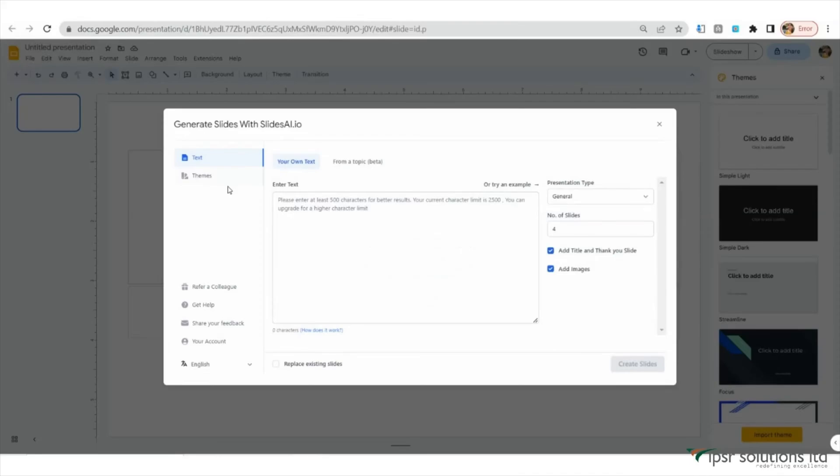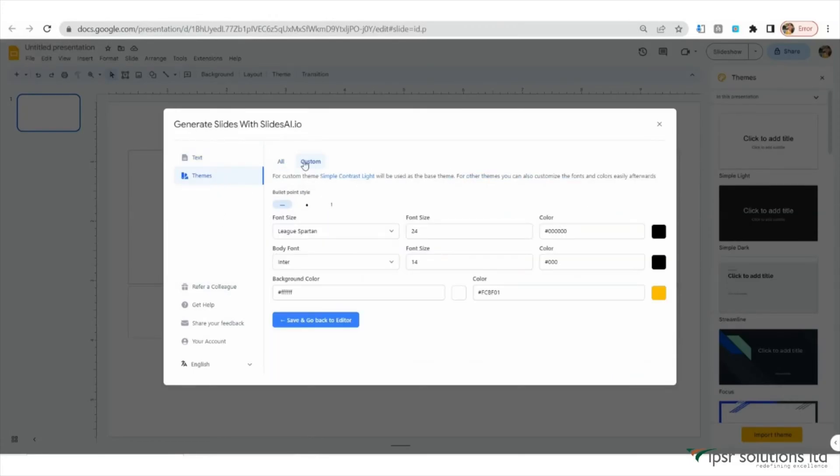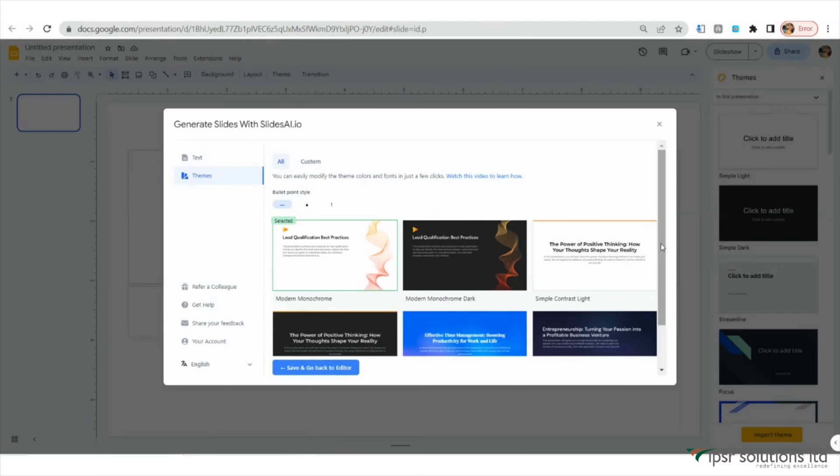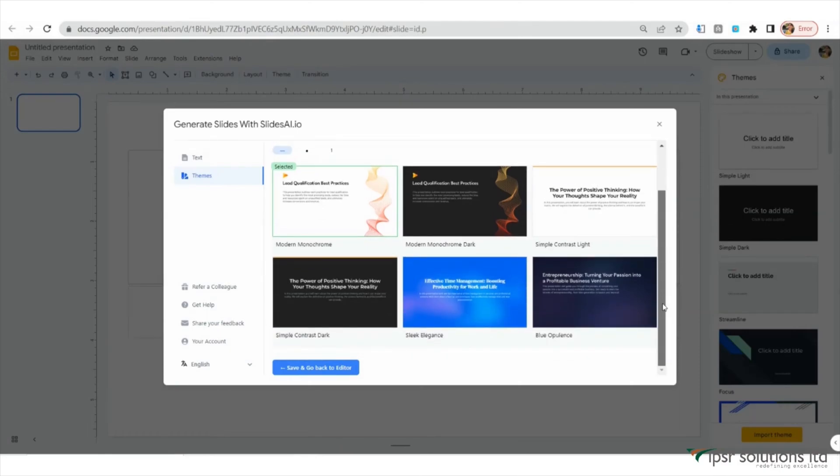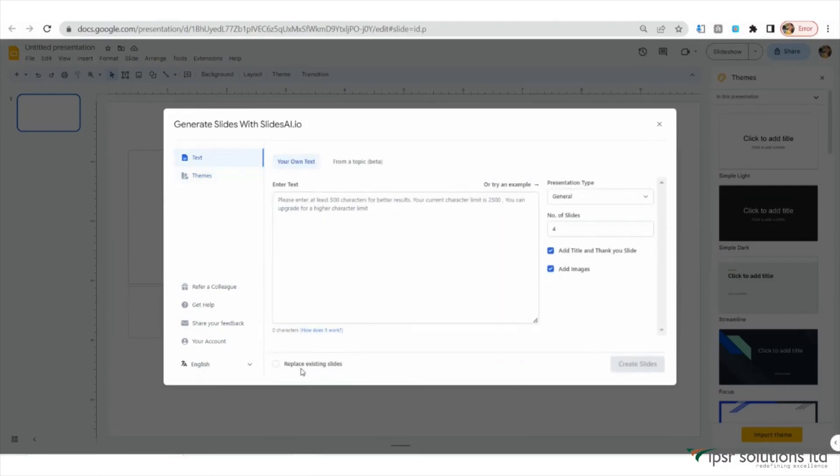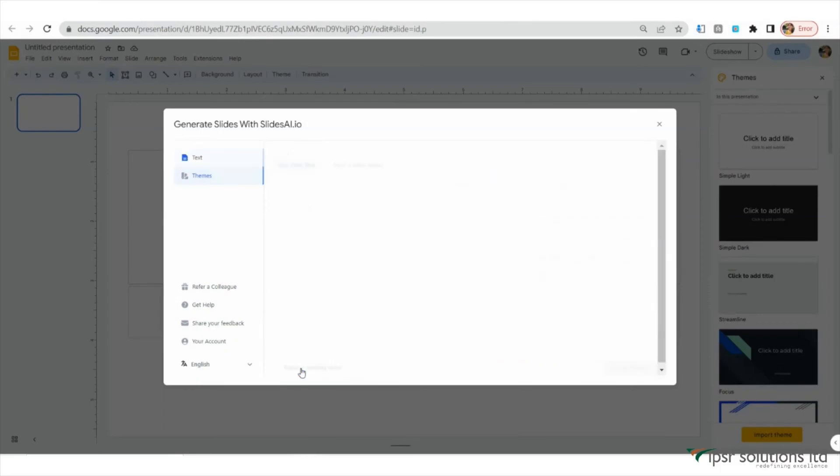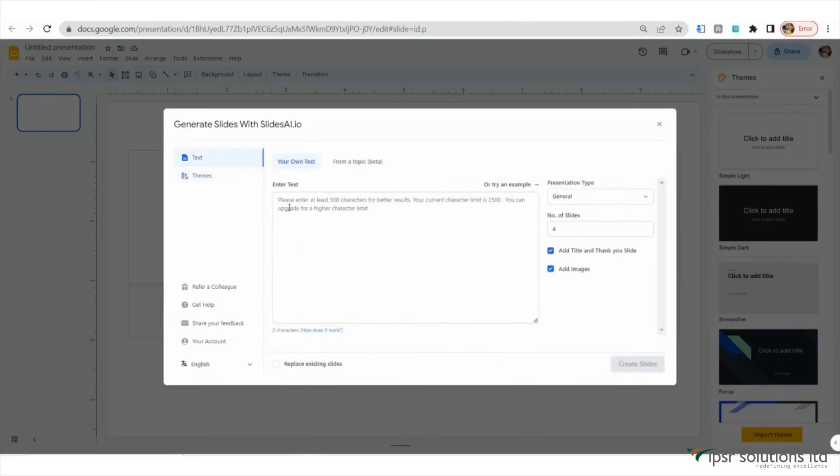This is the place where you can enter the topic of your presentation. On the left side, when you click on Themes, you will get an option to select the theme for your slides. Choose the theme that best suits your presentation by clicking on Select and click on Save and go back to Slide. The theme will provide the visual style for your slides.